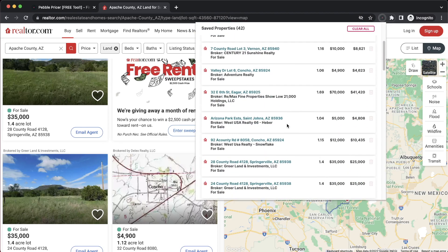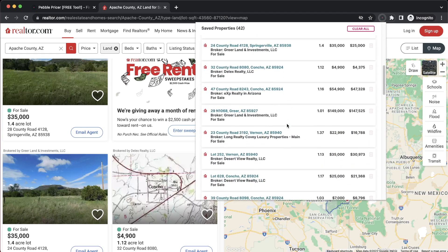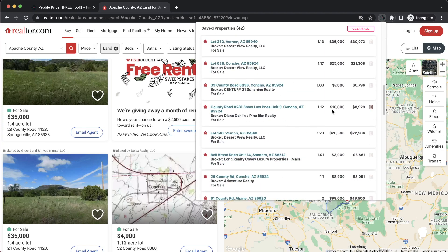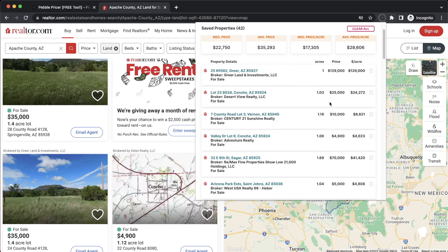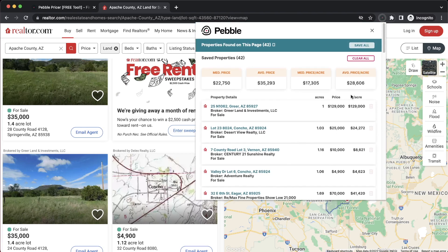Now I've saved all the properties from this page, and you can see that it's given me a size, the price, and the price per acre. I also have some overall statistics on the median price, average price, and the overall price per acre for these saved properties.